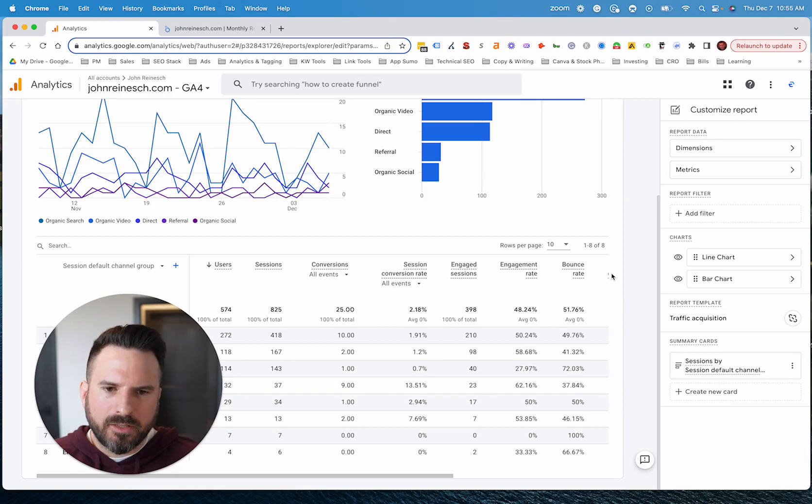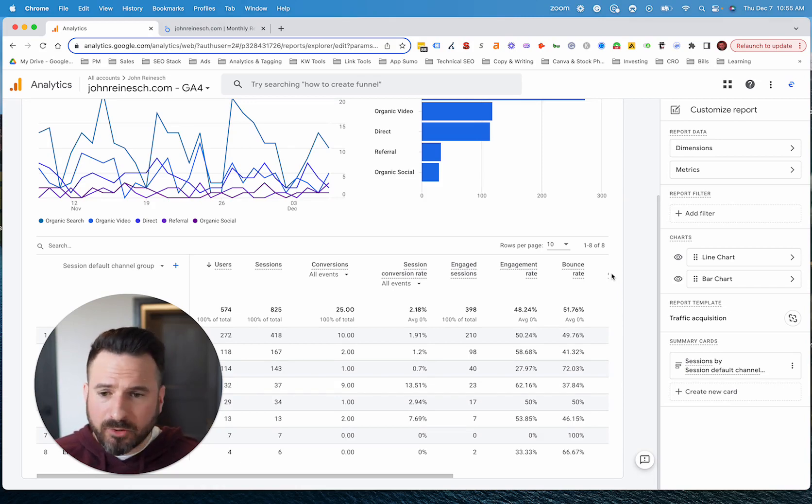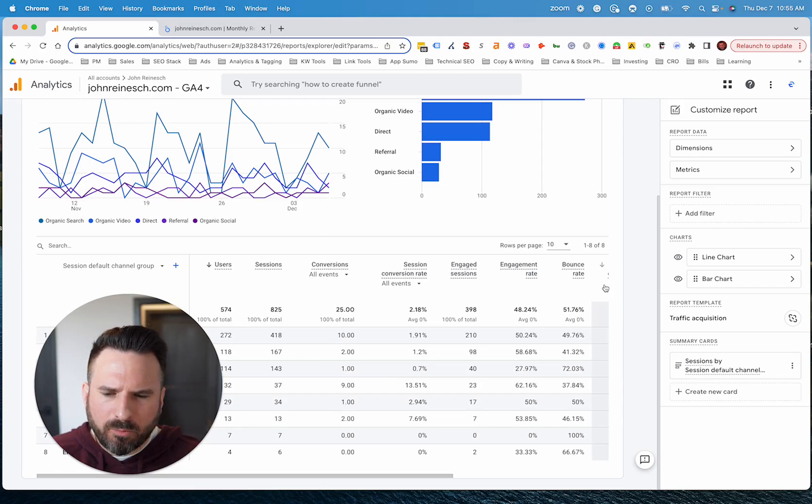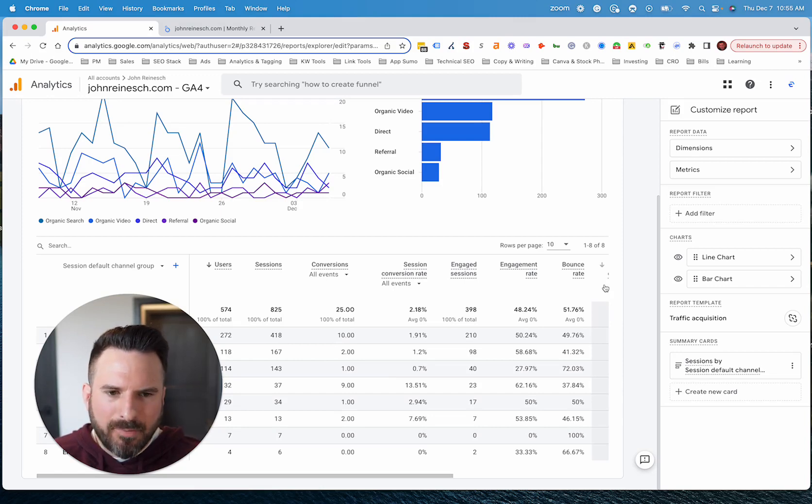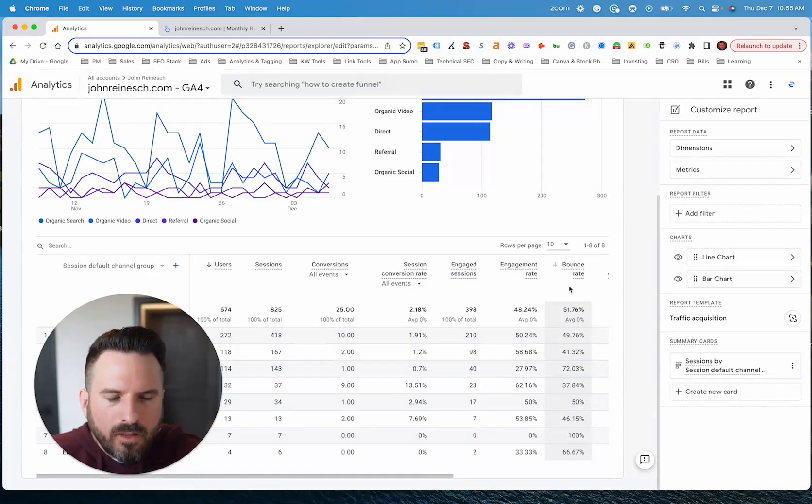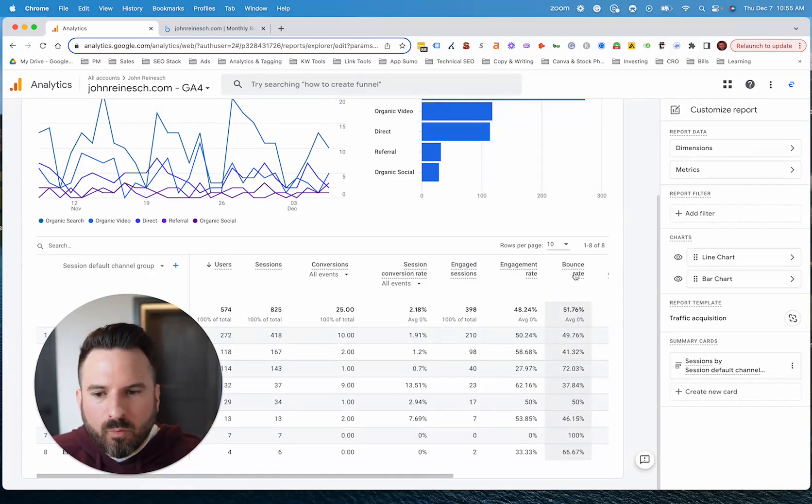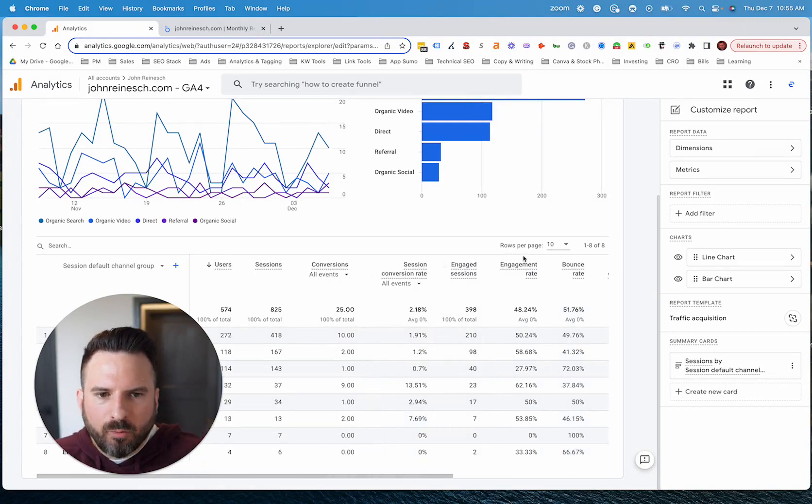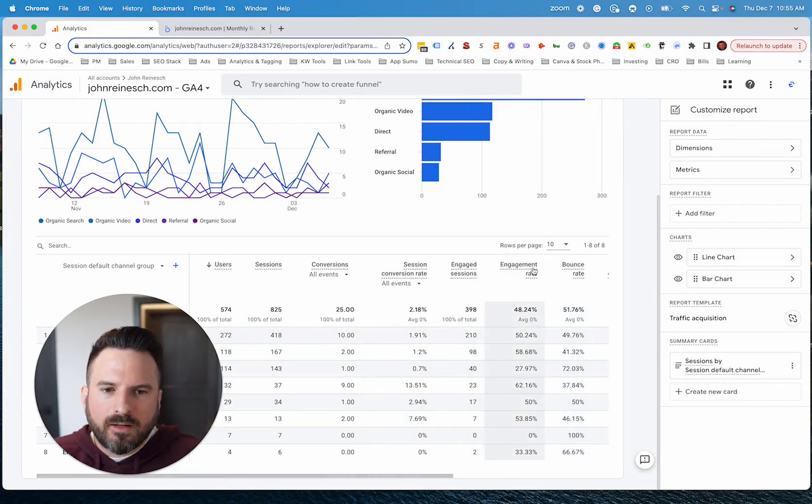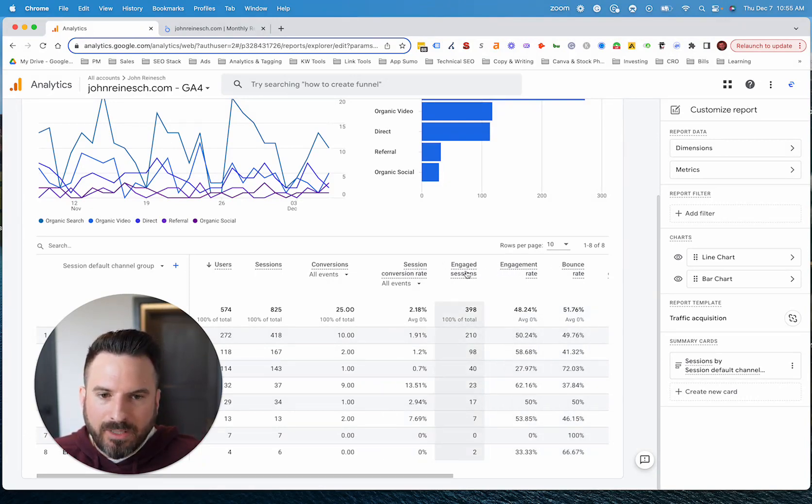So factoring in other engagement metrics, personally, I found a more accurate way to gauge ultimately what we're really trying to get at with bounce rate. So now there's one other factor here.